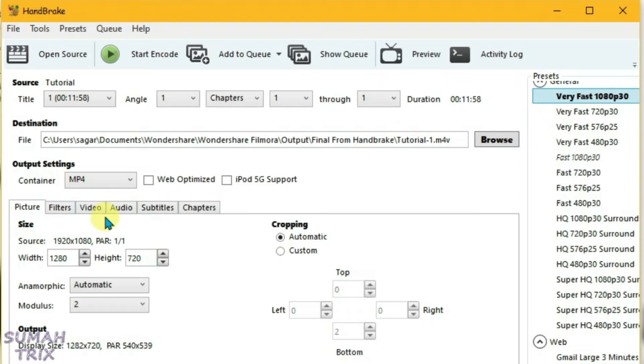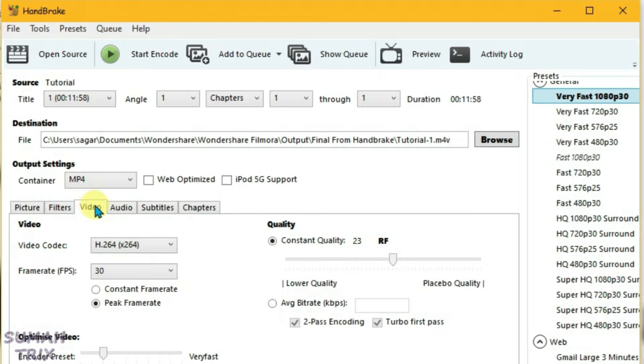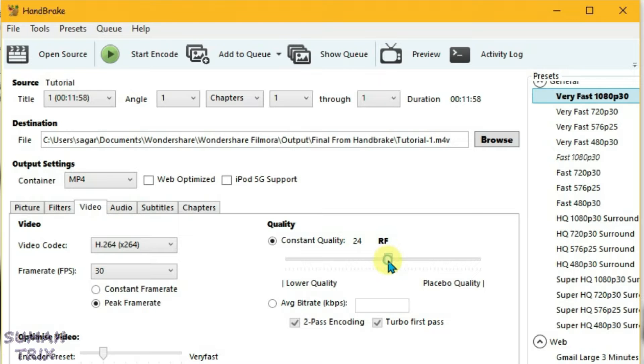Select the RF. Now we're going to set the RF as per the resolution of the video. I have the 1080p, so I can keep it to 22.